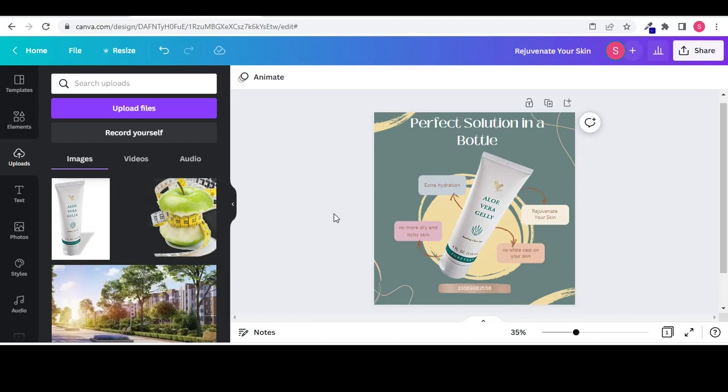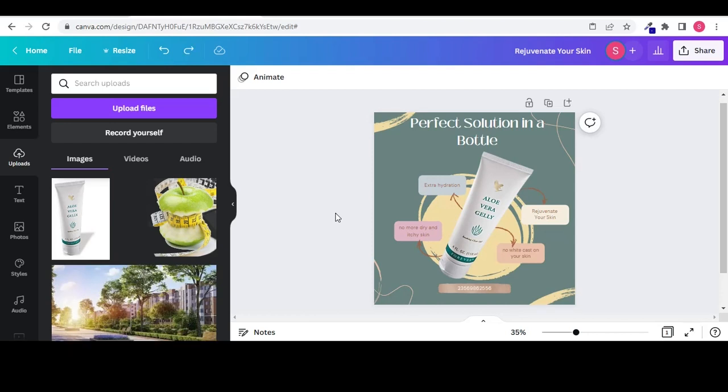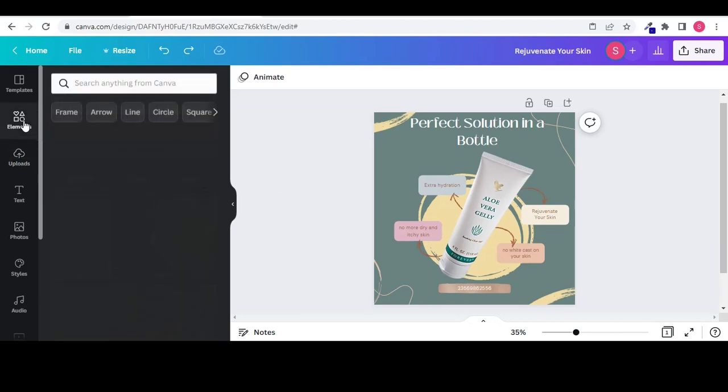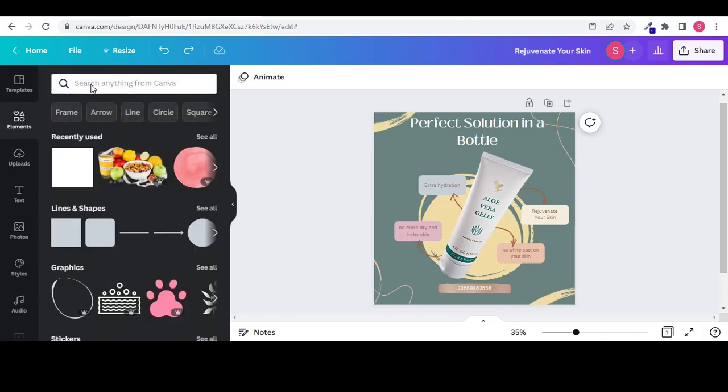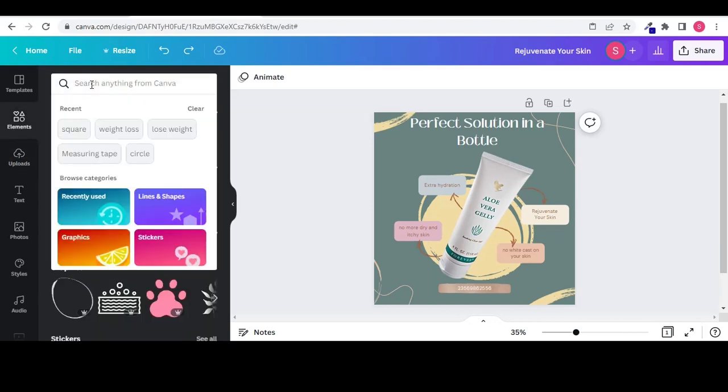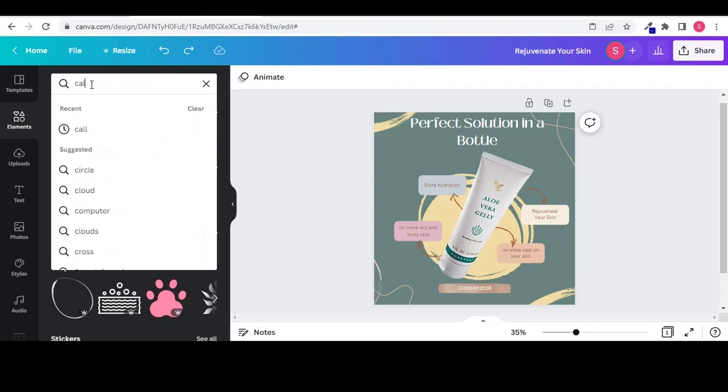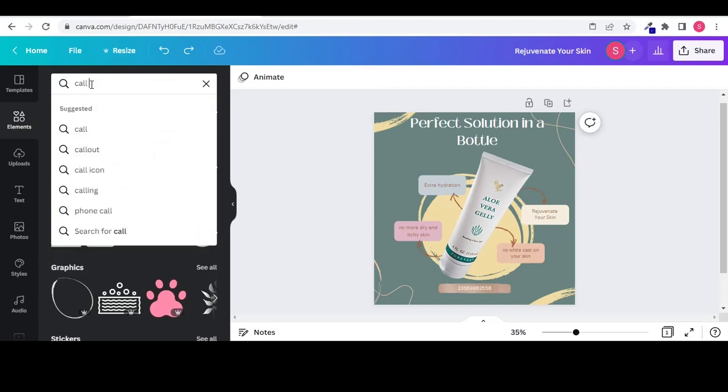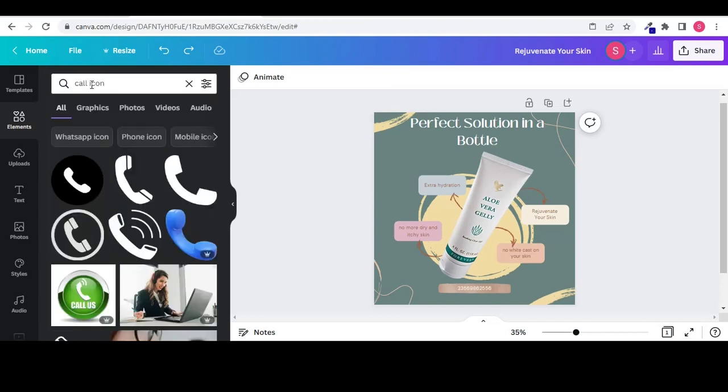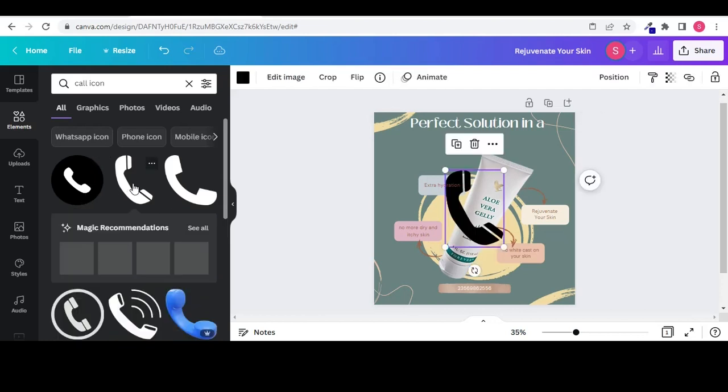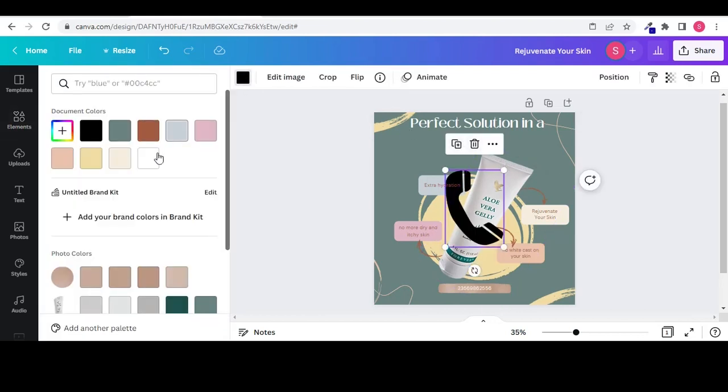Now to add the call icon, go to elements on your left hand side panel. Type call icon, you will get different elements and designs. Select anyone, change its color, reduce its size.